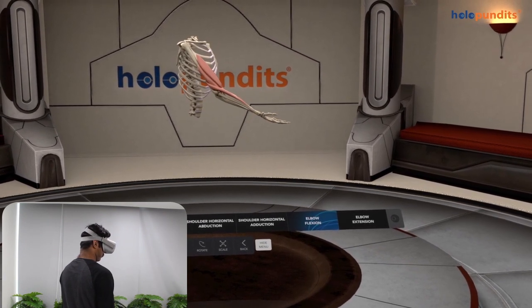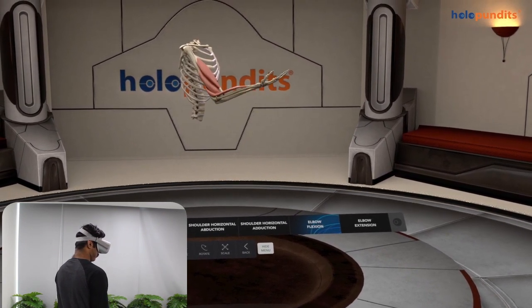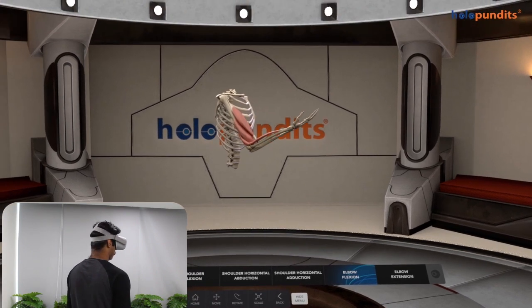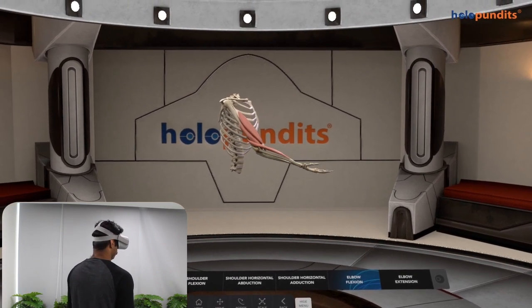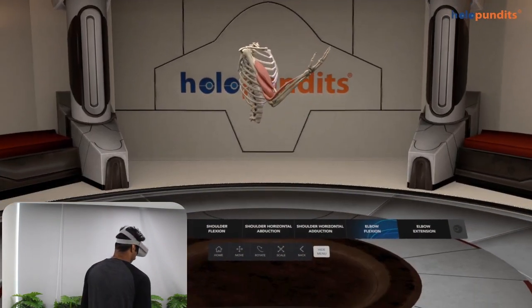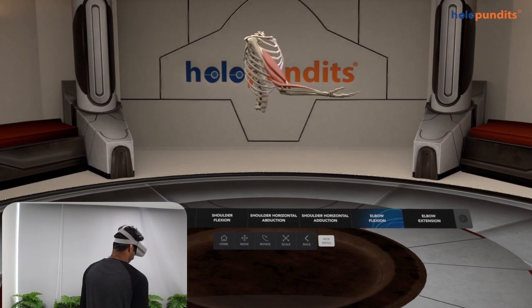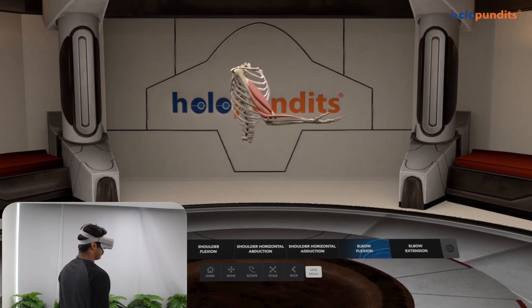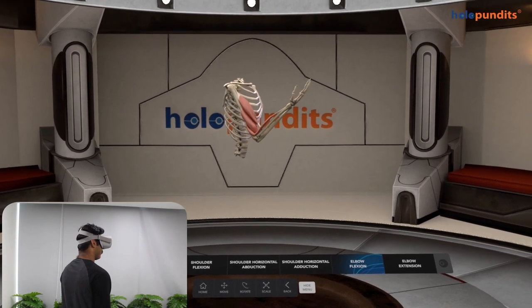Part of learning anatomy is not just memorizing, but having the ability to test yourself. For this reason, we have designed quizzes to make sure you comprehend the information.